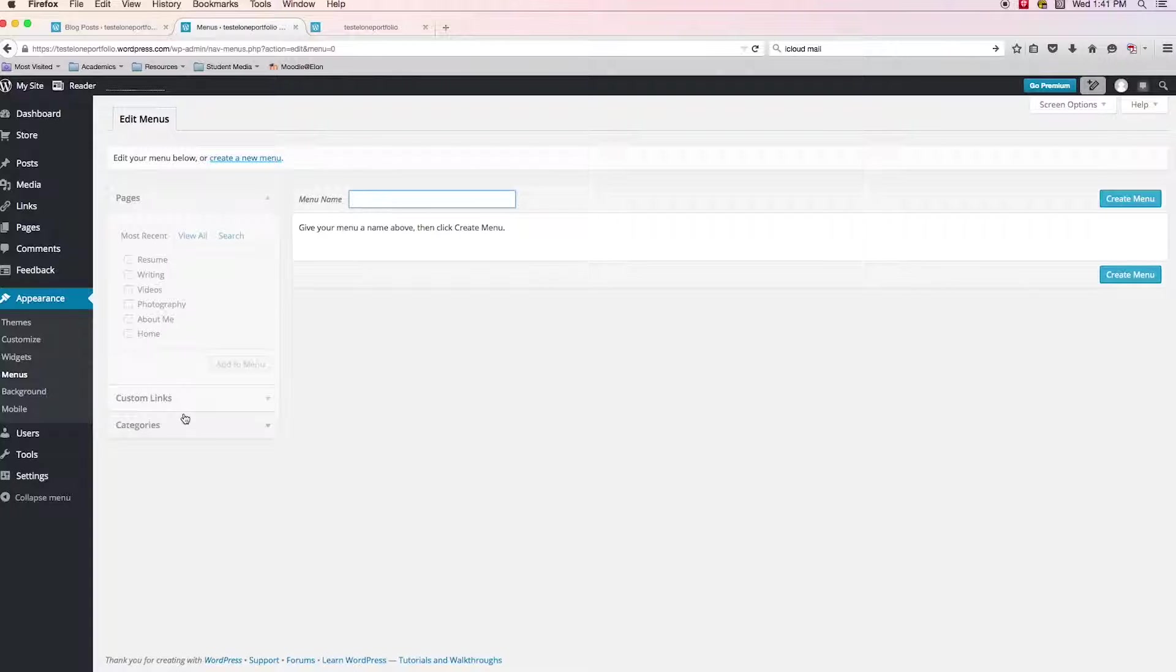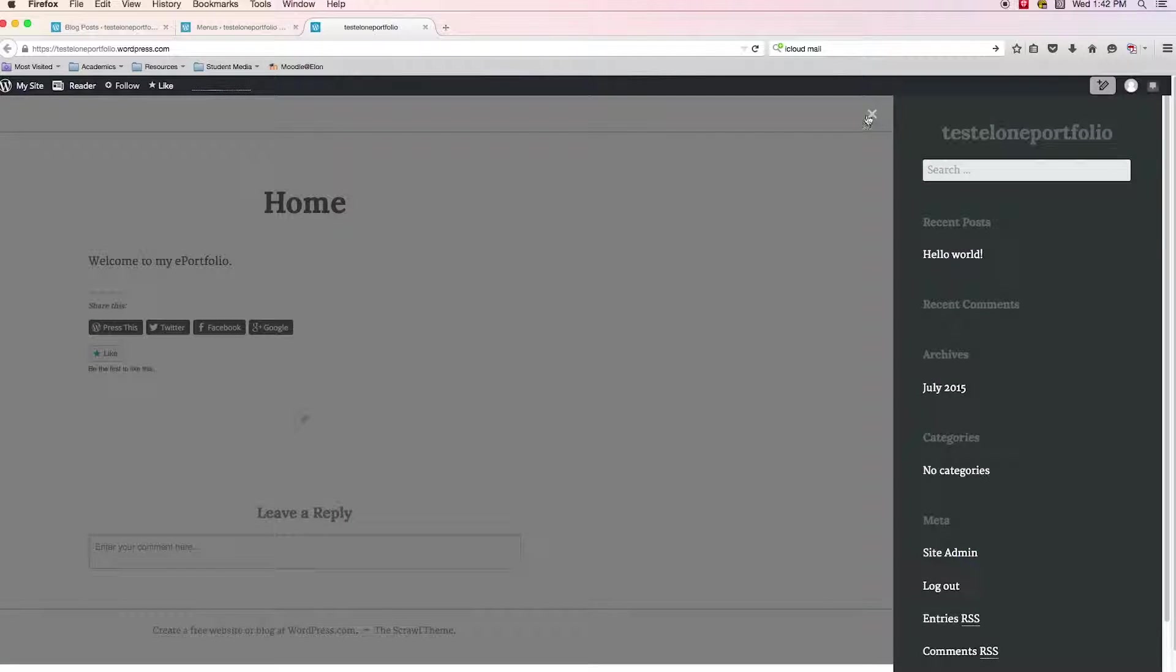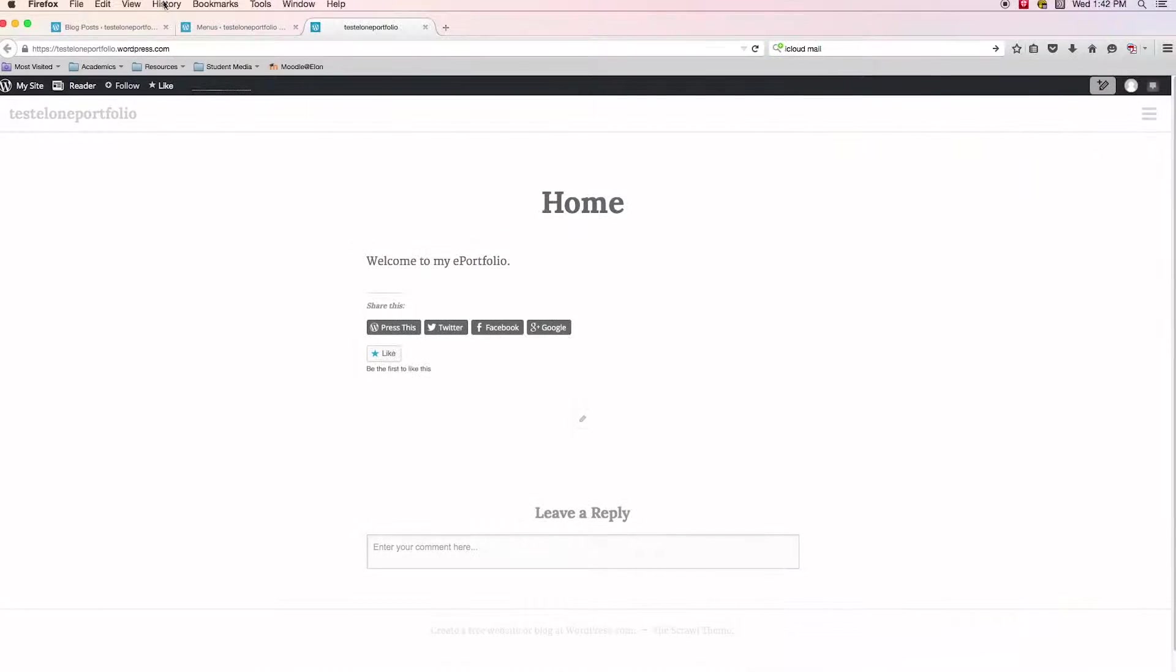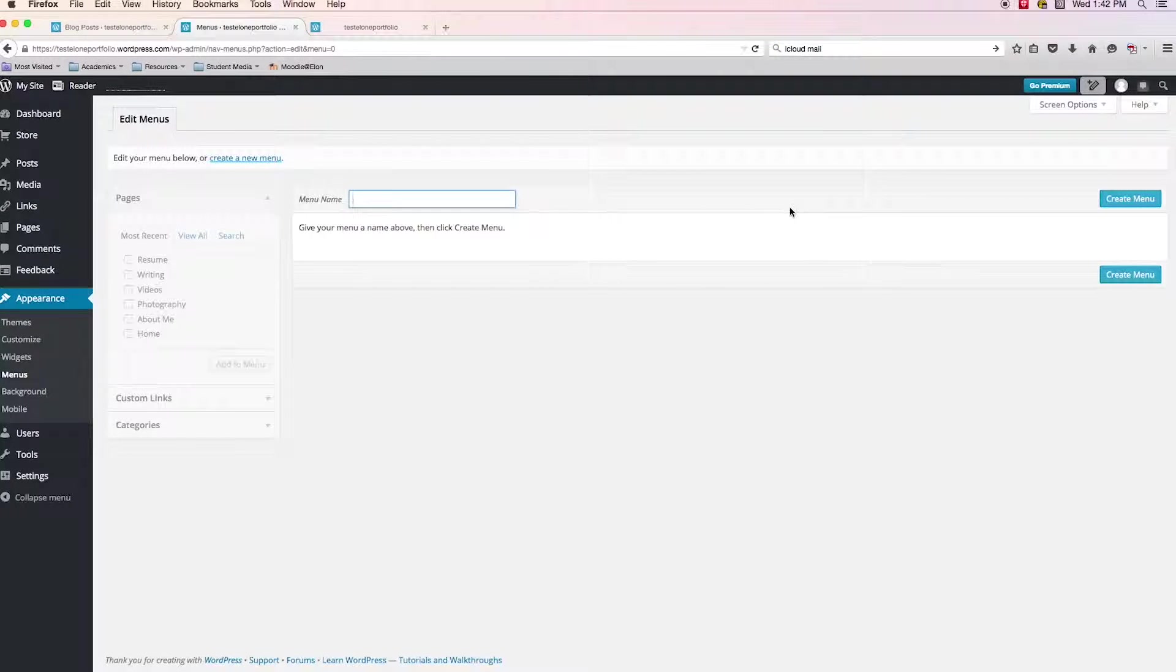And we do not have a menu created yet apart from whatever this default hamburger thing is up there. Let's not worry about that. Let's make a menu.